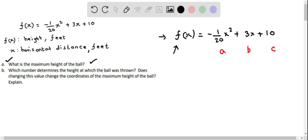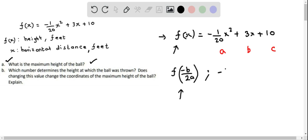The maximum value of a quadratic function occurs at f(-b/2a). So we will first determine -b/2a and then evaluate f at that value. Let's compute -b/2a: substituting b = 3 and a = -1/20, we get -3 divided by 2 times -1/20.